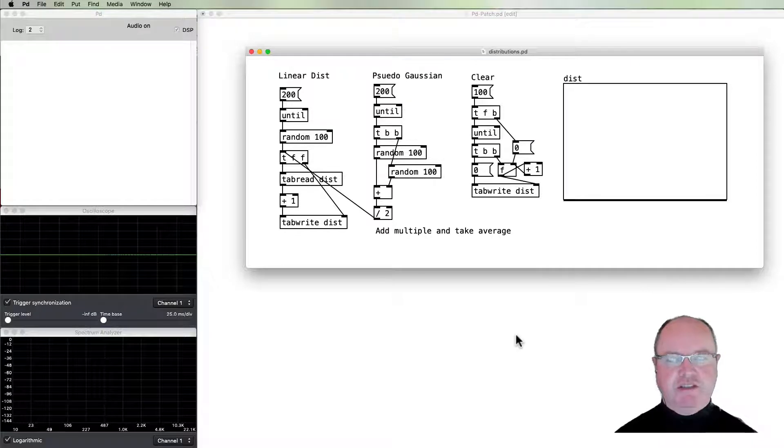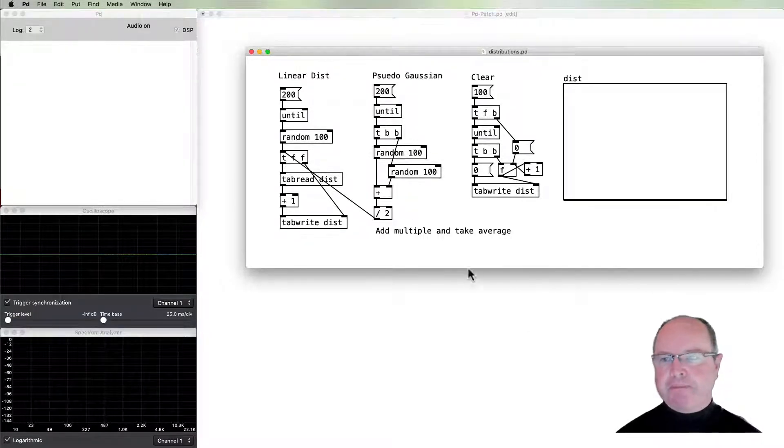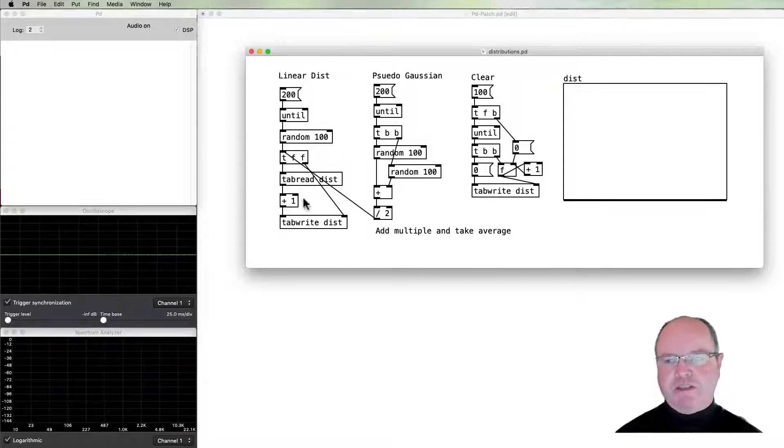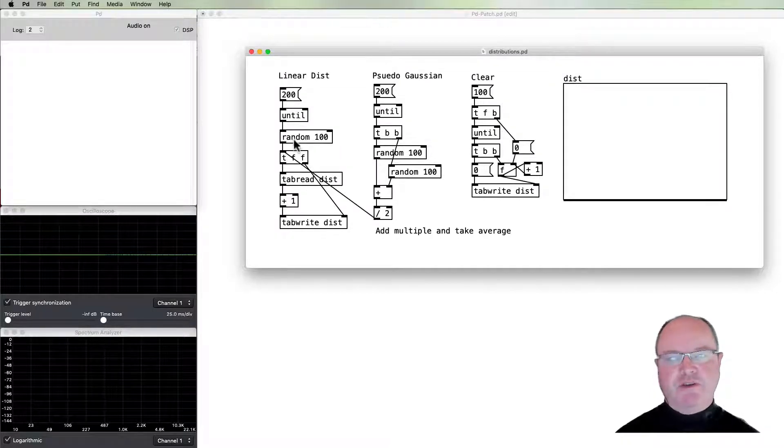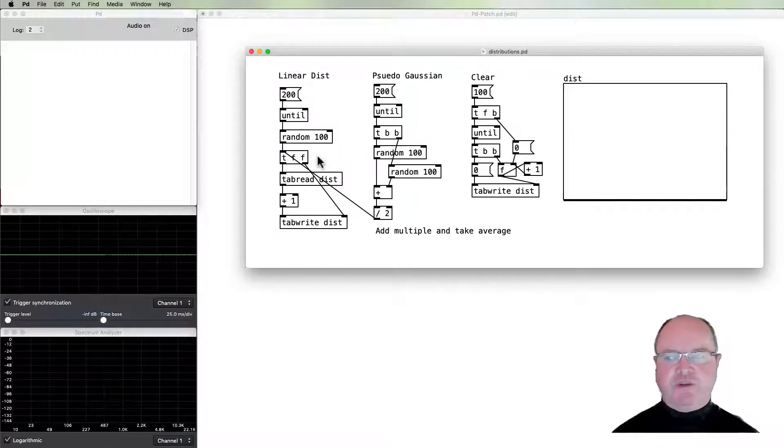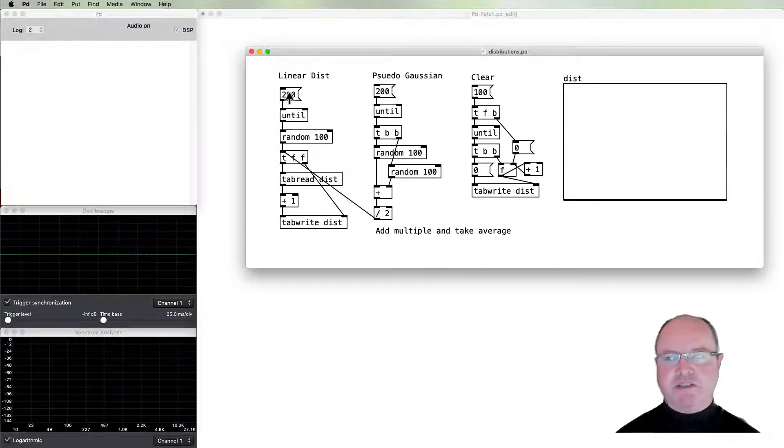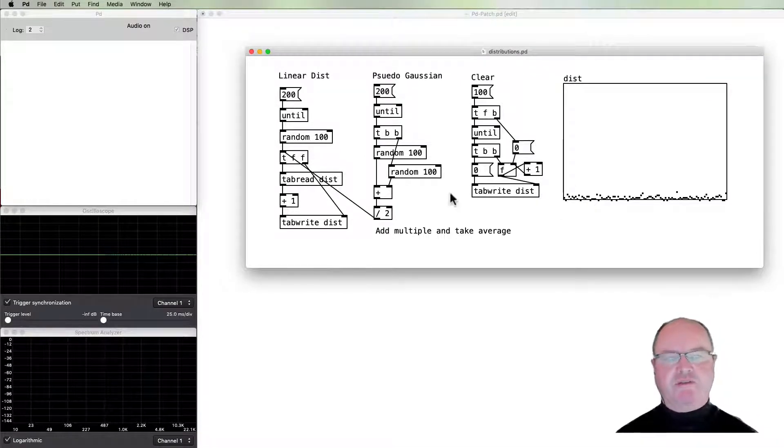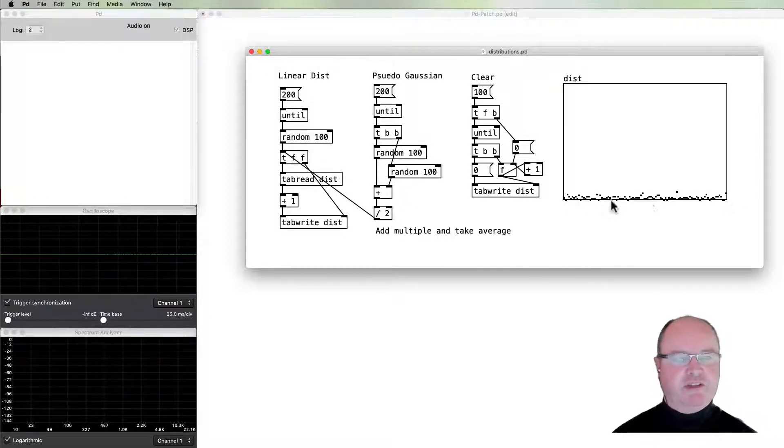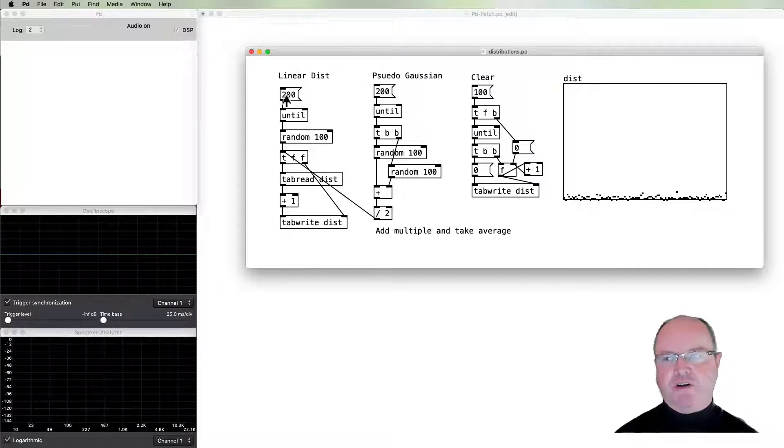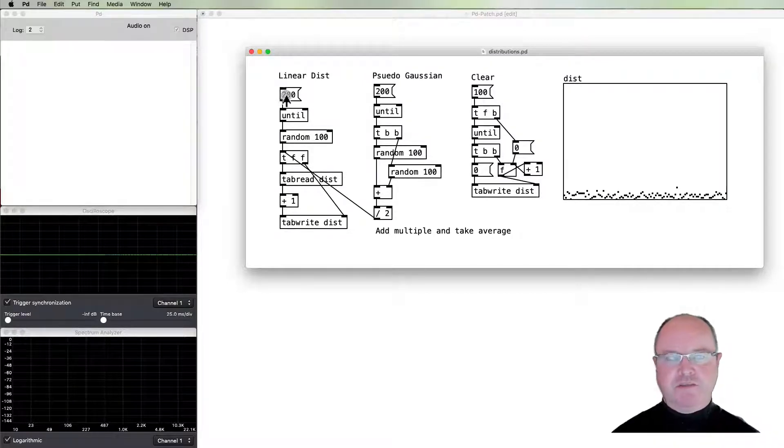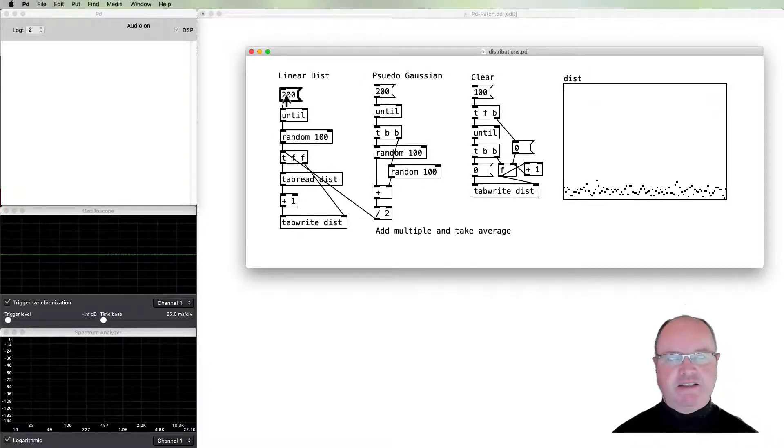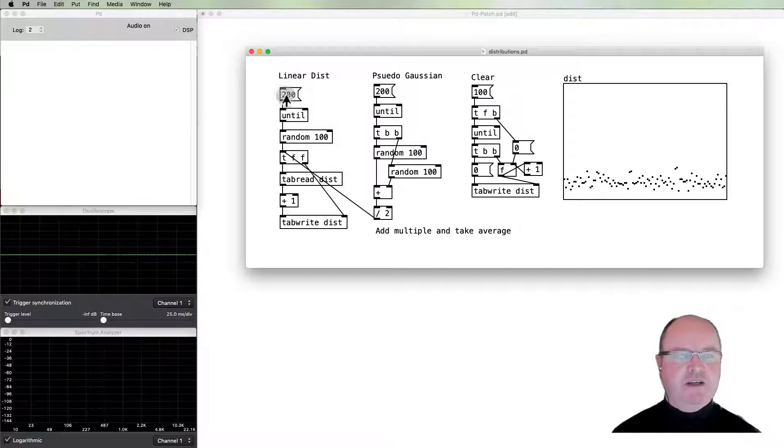When we generate random numbers using the random function, by default they are linearly distributed. In this example, I generate 200 of them. You can see that the likelihood of them is very evenly distributed across the whole range from 0 to 100.